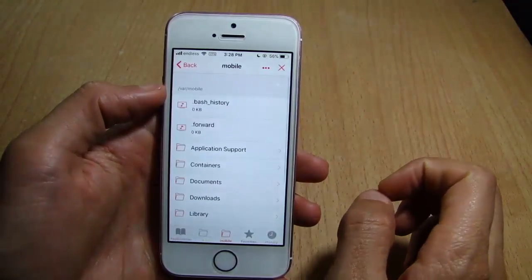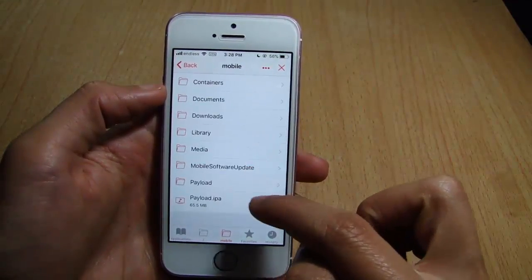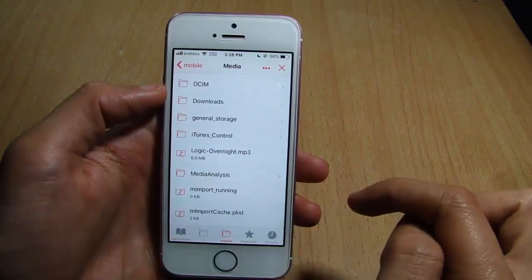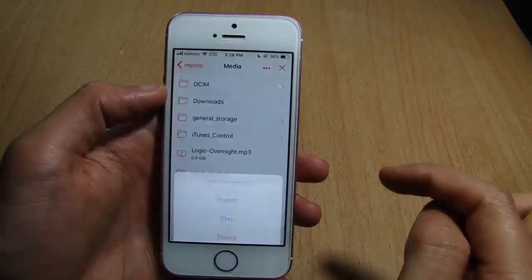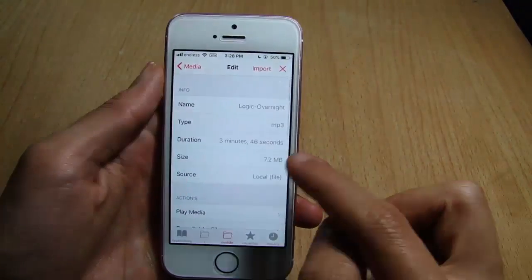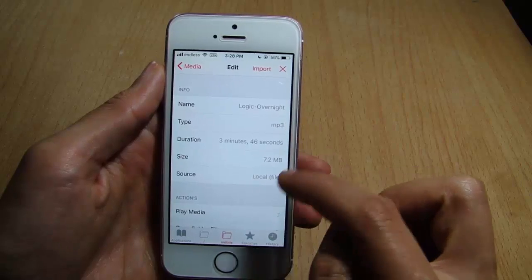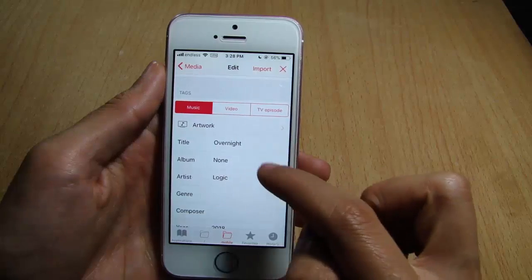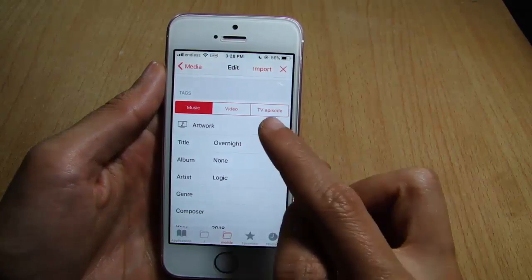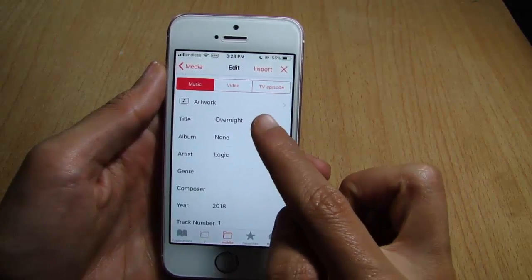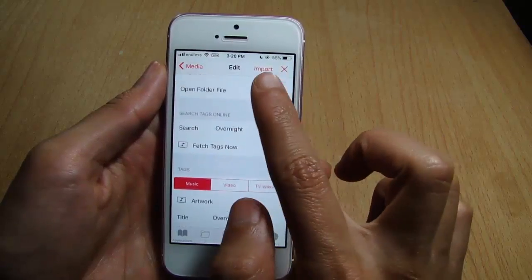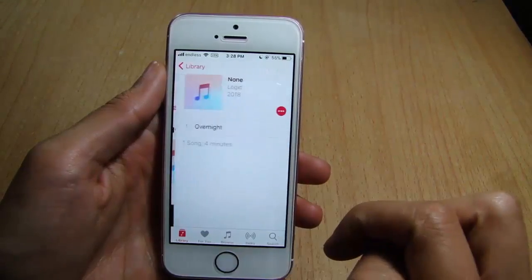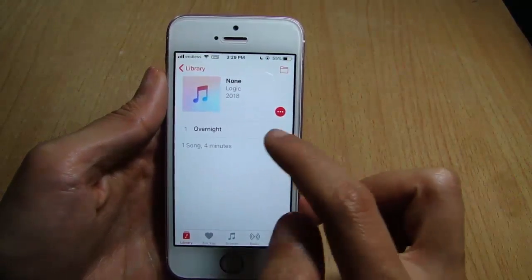Tap on the file icon and scroll until you see Media. You can see the song you downloaded. Tap on it and tap Import. You can see the info of the song — you can also modify the artwork if you have an image in your camera roll. You can also edit the title, album, and artist. Tap Import and you will see the song in your music application.